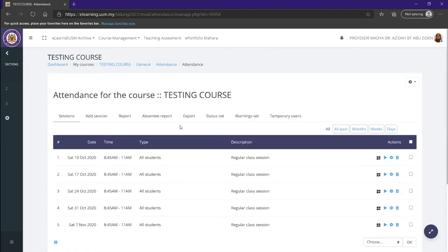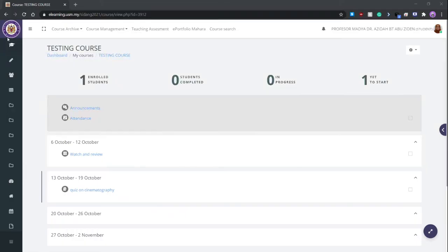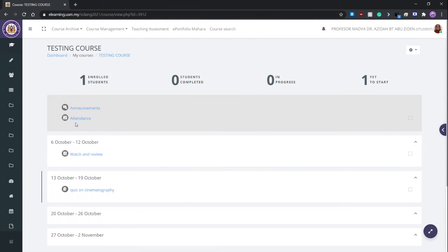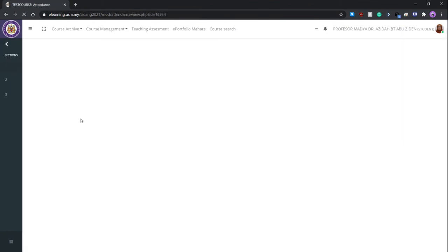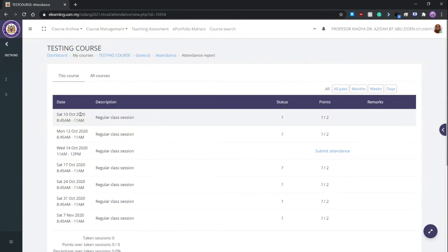Now we are going to look at what the students see when they are filling out their attendance. They have to navigate down to the attendance activity and click on it. Now they will see all the available classes and we can see that one is open and we have to click on it.